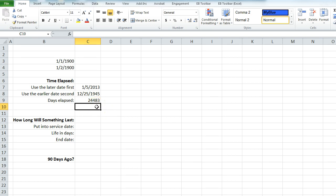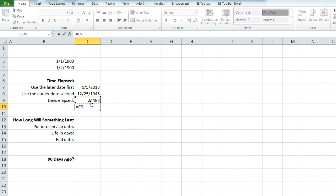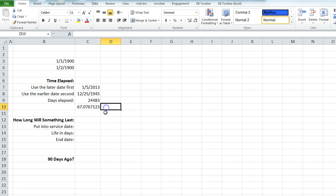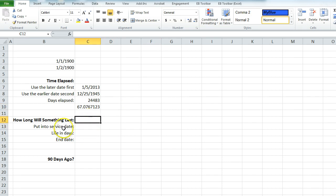There are some different formatting things you can do, but if you want to know how many years that was, you just divide by 365 — so it's been about 67 years.